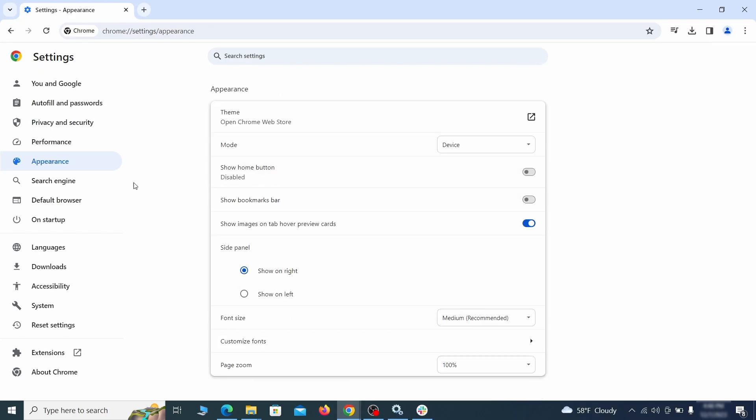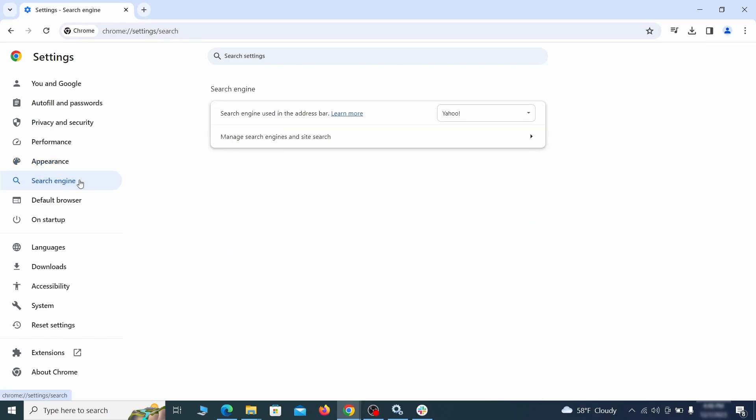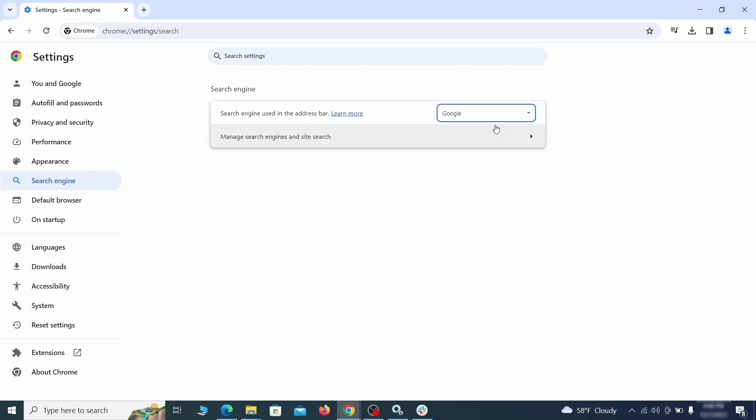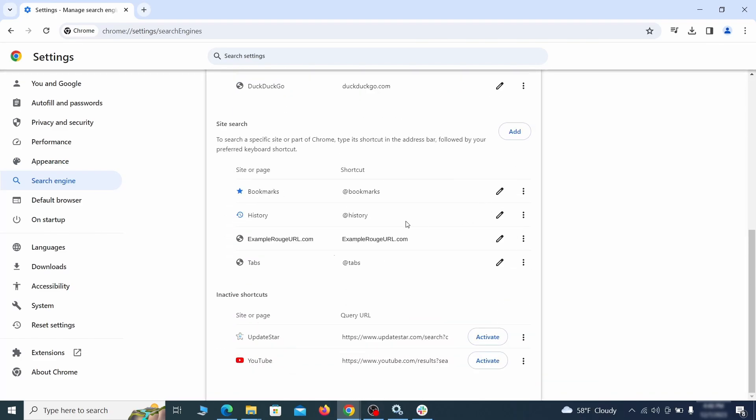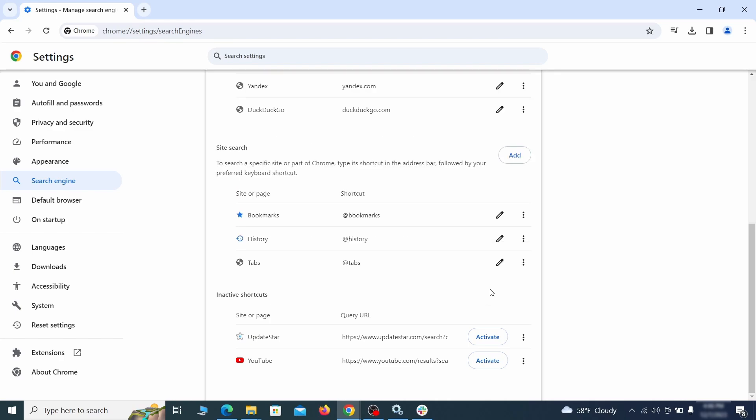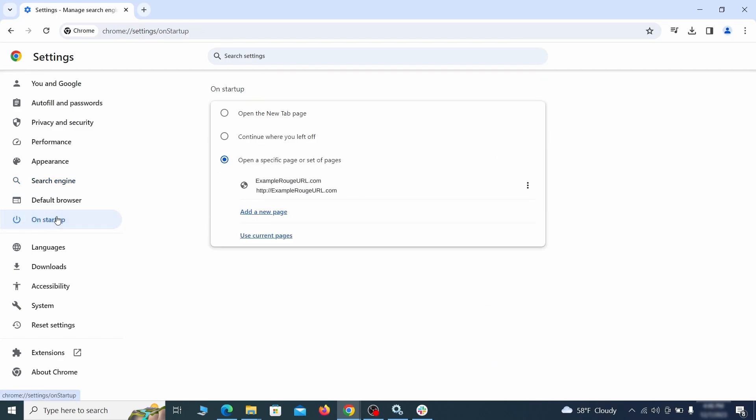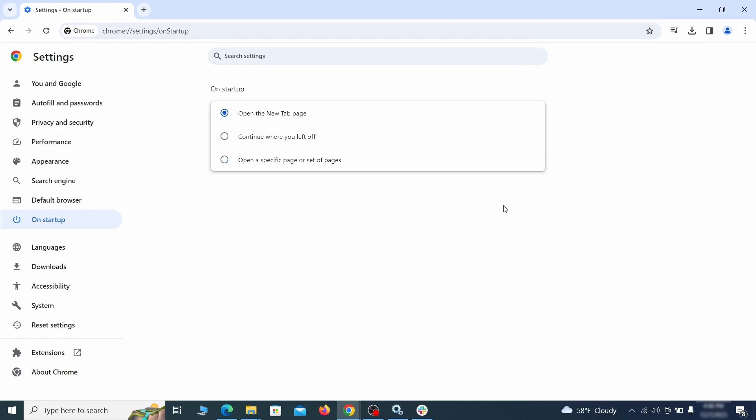Also visit the search engine tab. Make sure that the default search engine is on the one you want and then go to manage search engines. Look for unknown and questionable search engines and if you find any, click the three dots next to it and click remove. Head over to the on startup tab. Check if the third option is selected there. If you spot any odd looking URLs listed, go ahead and remove them as well.